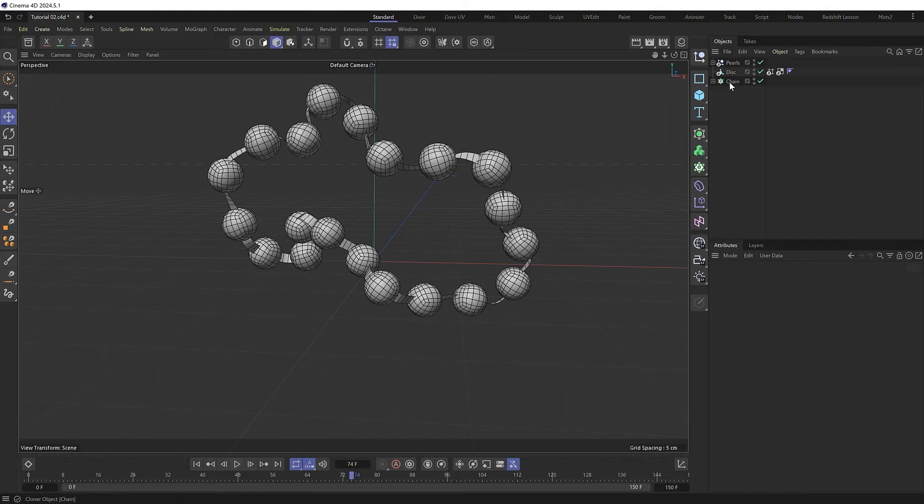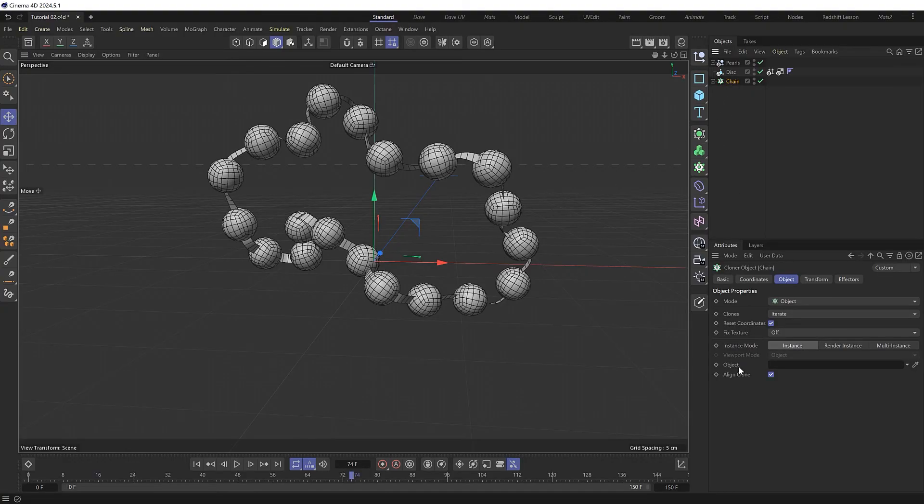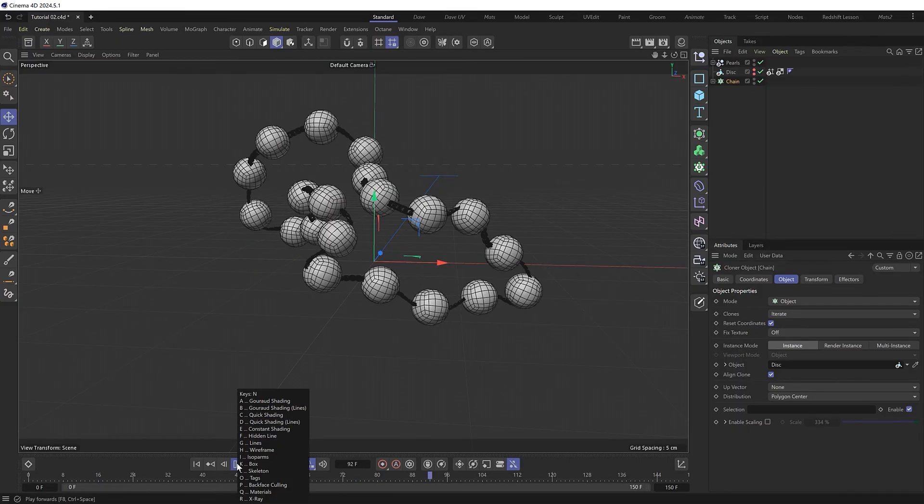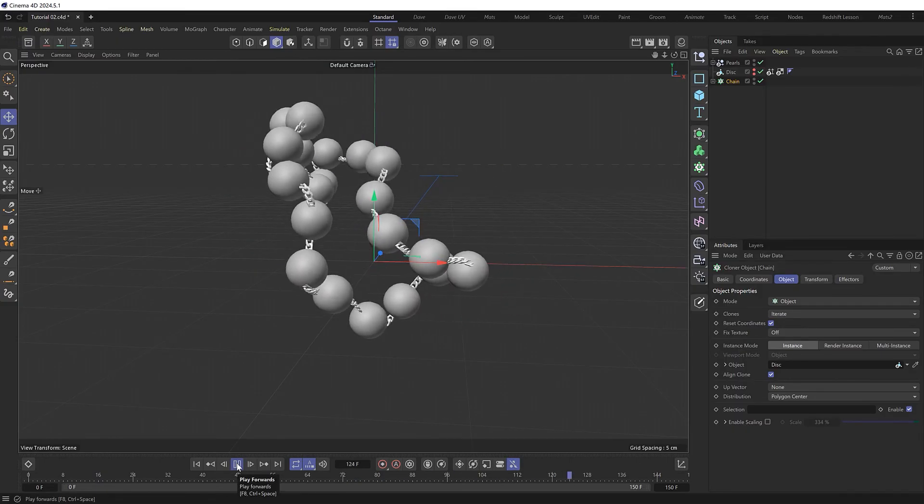But we have lost our chain because that was being driven by our original disk, which we've deleted now. But if we switch that out with the new Alembic baked disk, we can hide that from view. And we should now get our completed animation, which looks pretty cool.